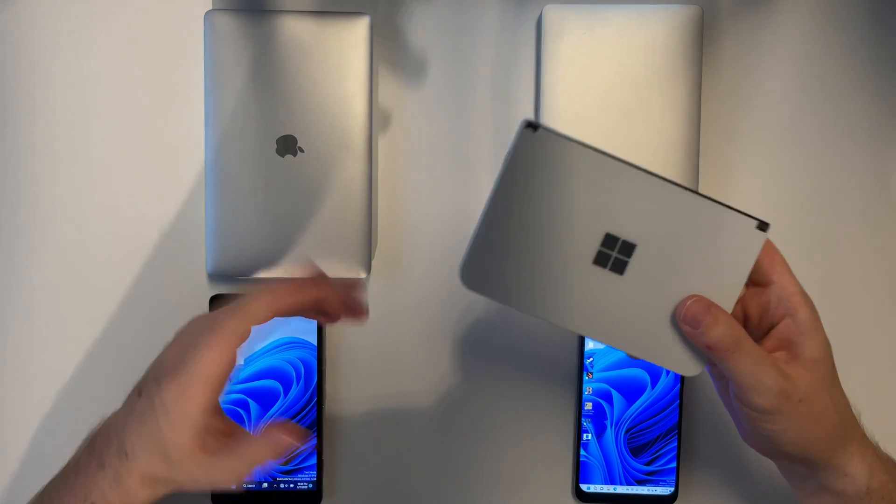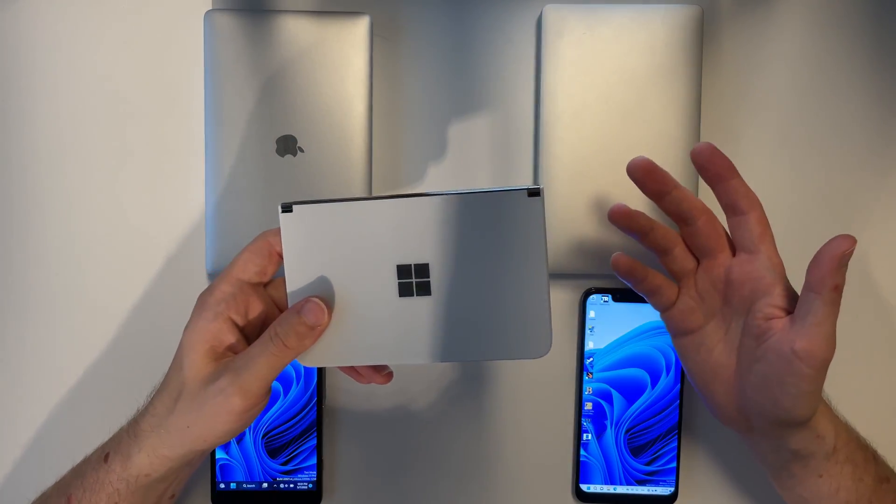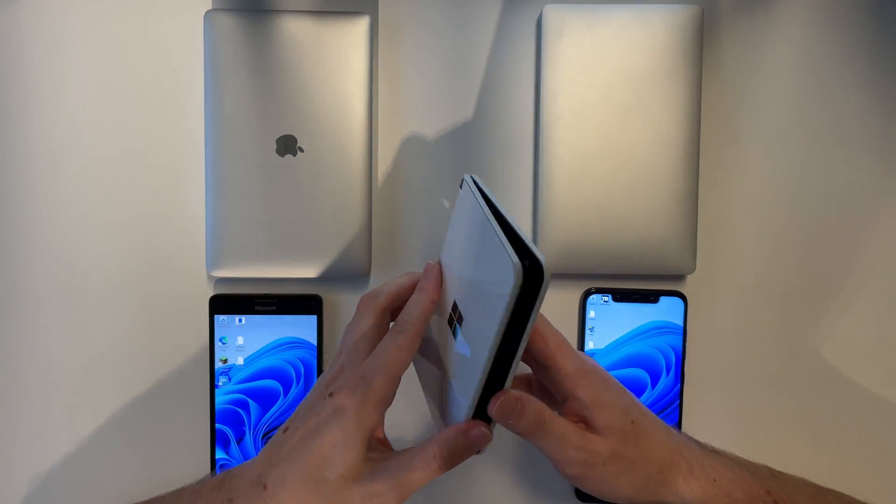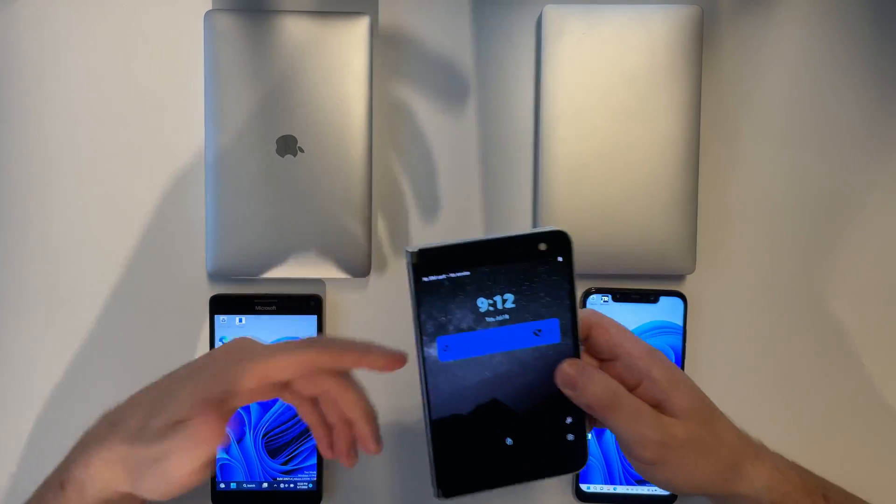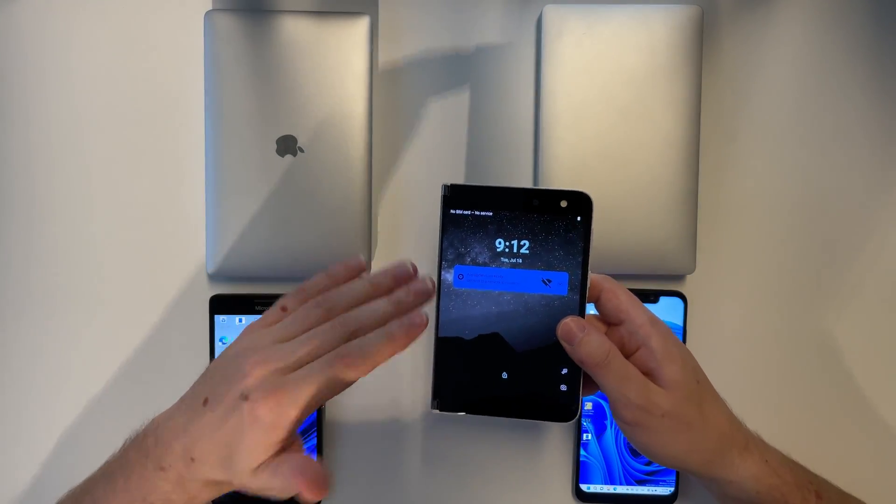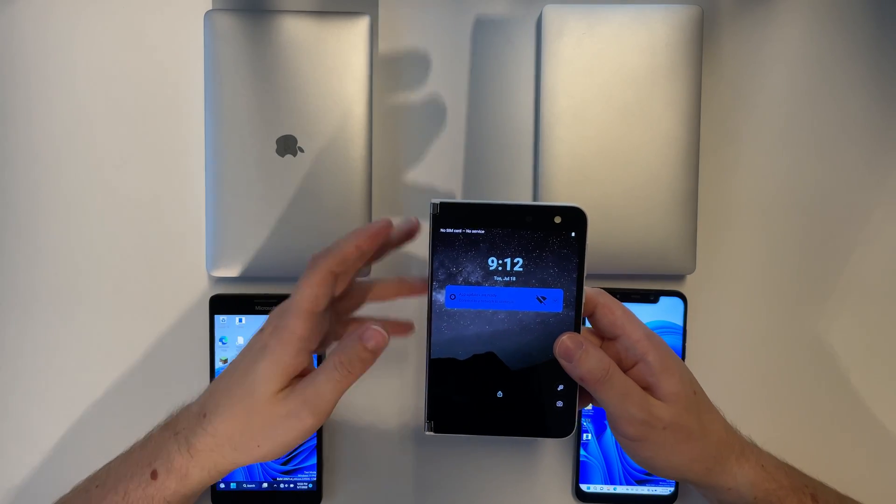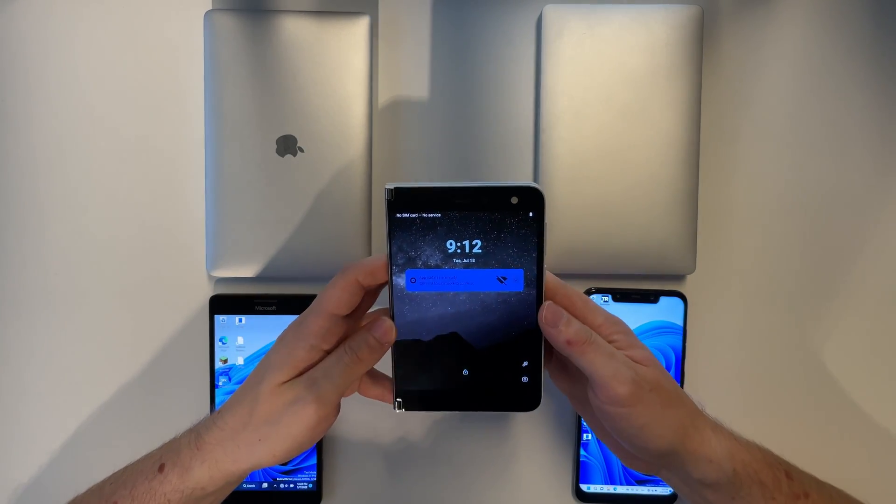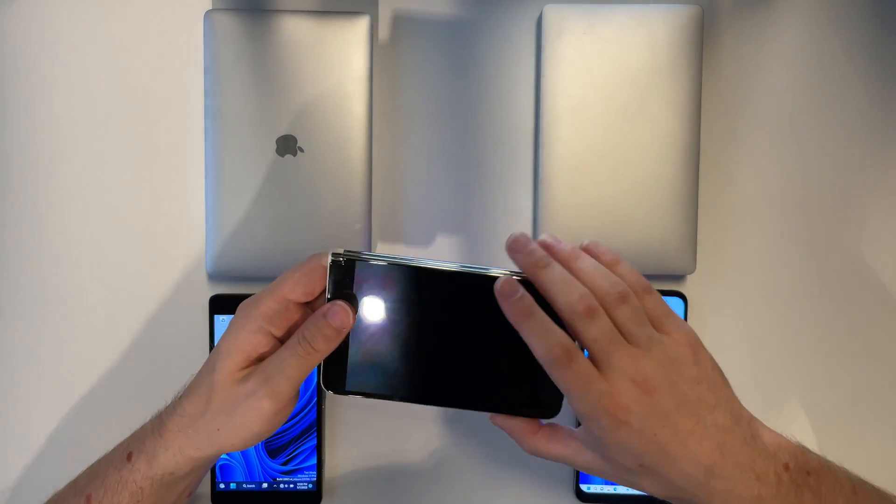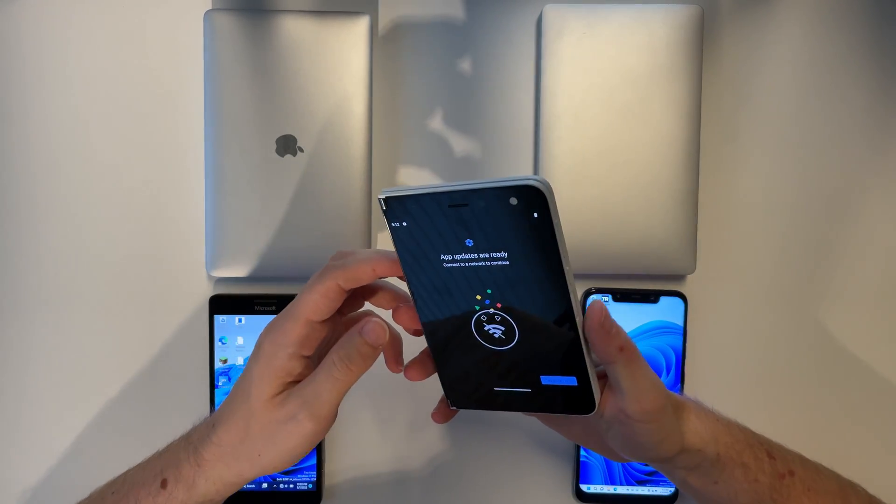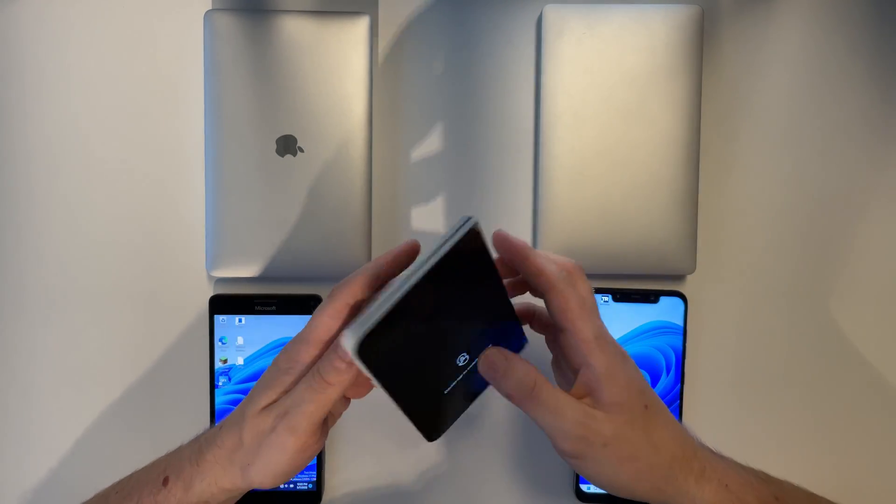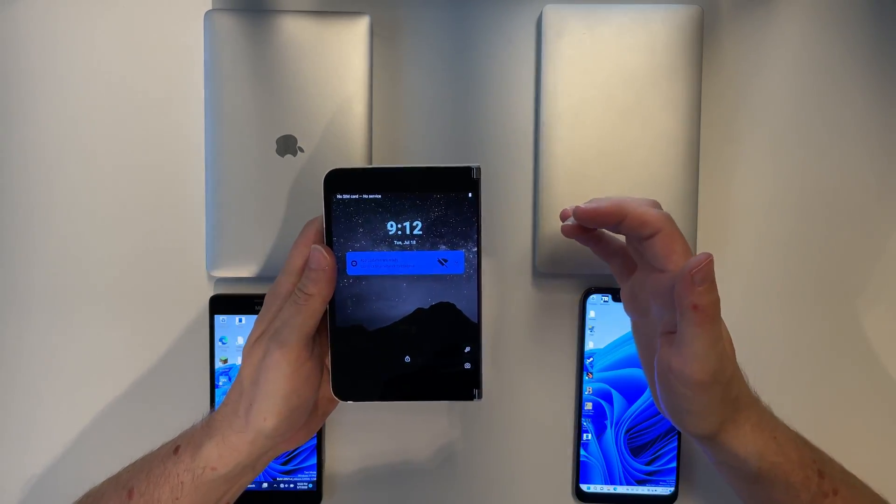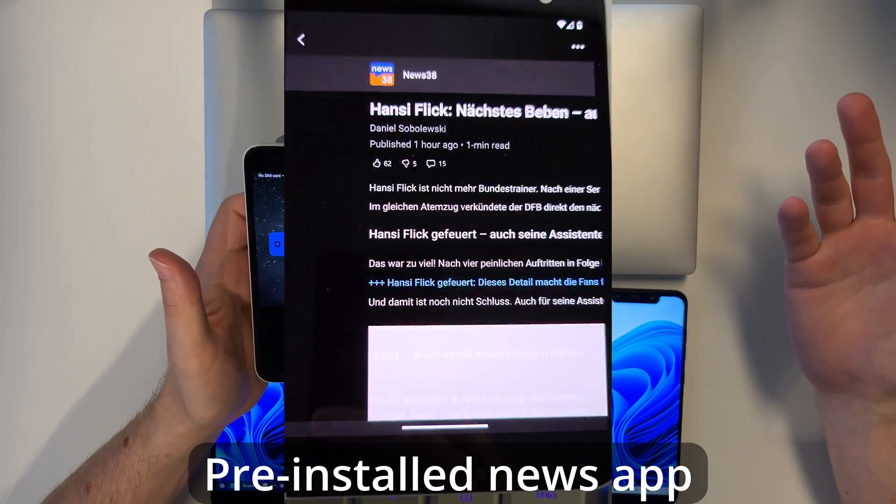But why would you even want to install Windows on here? First of all because Android on here is not really great. I used the phone for a few months on Android now and it has many issues. You're constantly holding the device wrong. You have to flip it. It's not working. Now double tap. And there are many other issues.